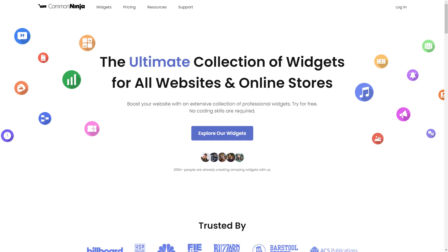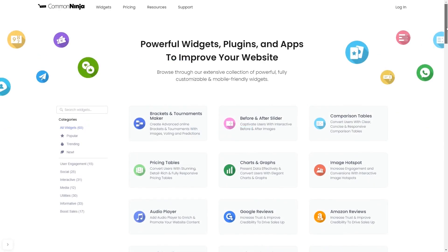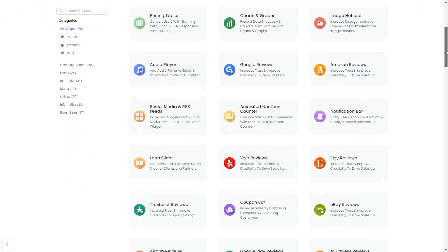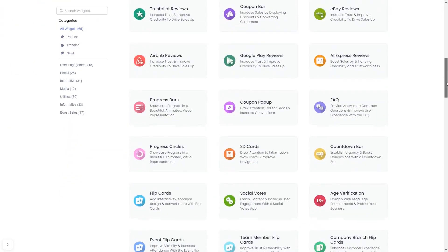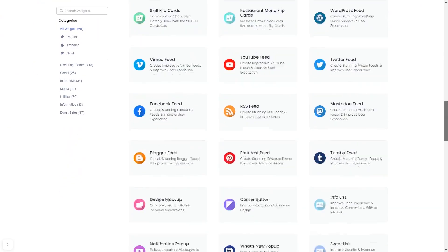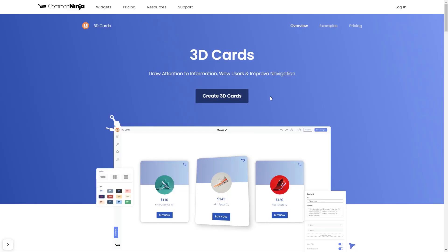To start, enter Common Ninja website, choose your widget from our large collection of widgets, and once you've entered the widget page, click on the create button to enter the editor.